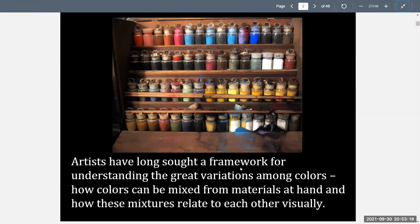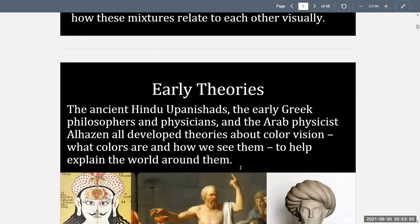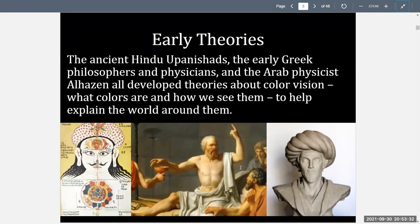Artists have long sought a framework for understanding the great variations among colors, how colors can be mixed from materials at hand, and how these mixtures relate to each other visually. The ancient Hindu Upanishads, the early Greek philosophers and physicians, and the Arab physicist Al-Hazen all developed theories about color vision — what colors are and how we see them — to help explain the world around them.